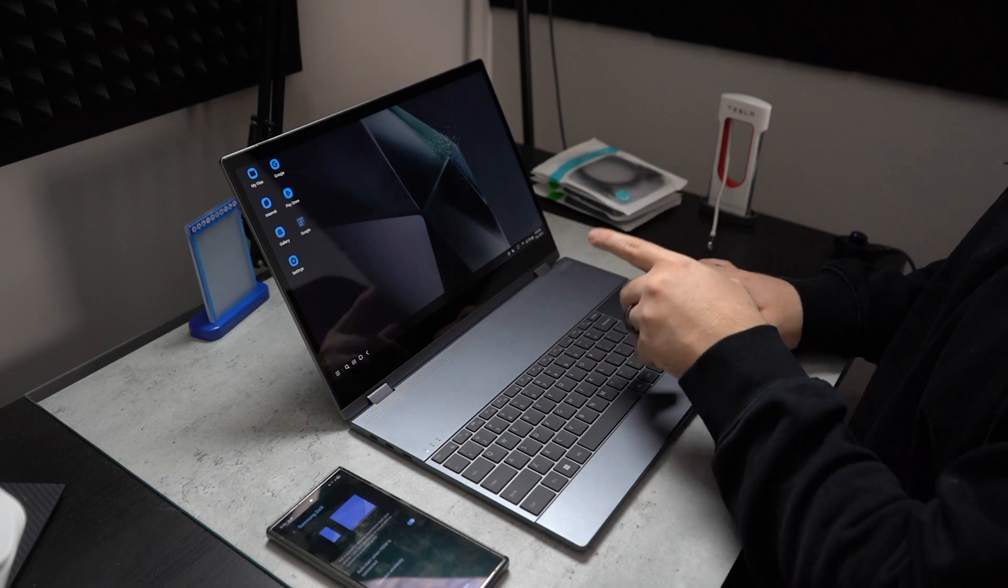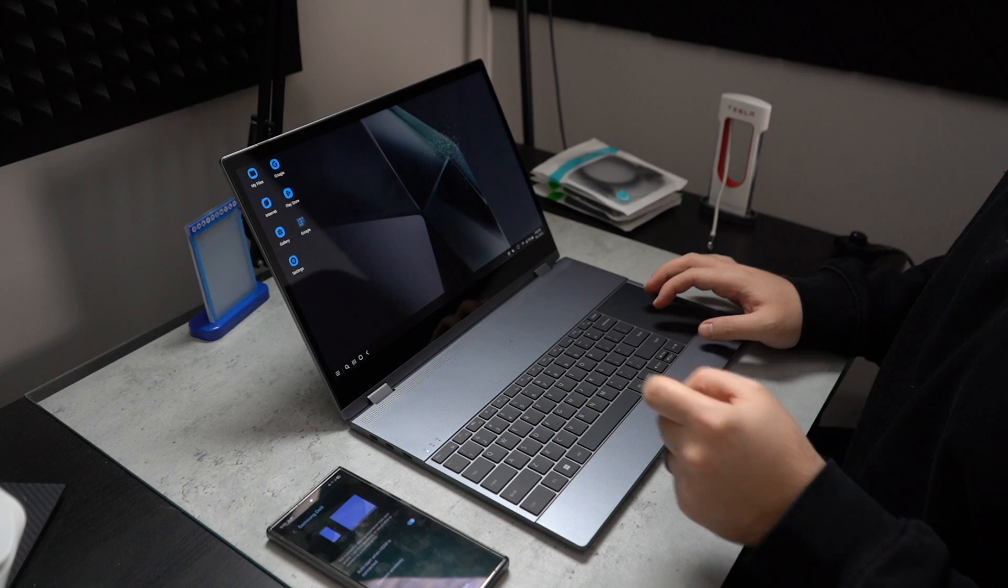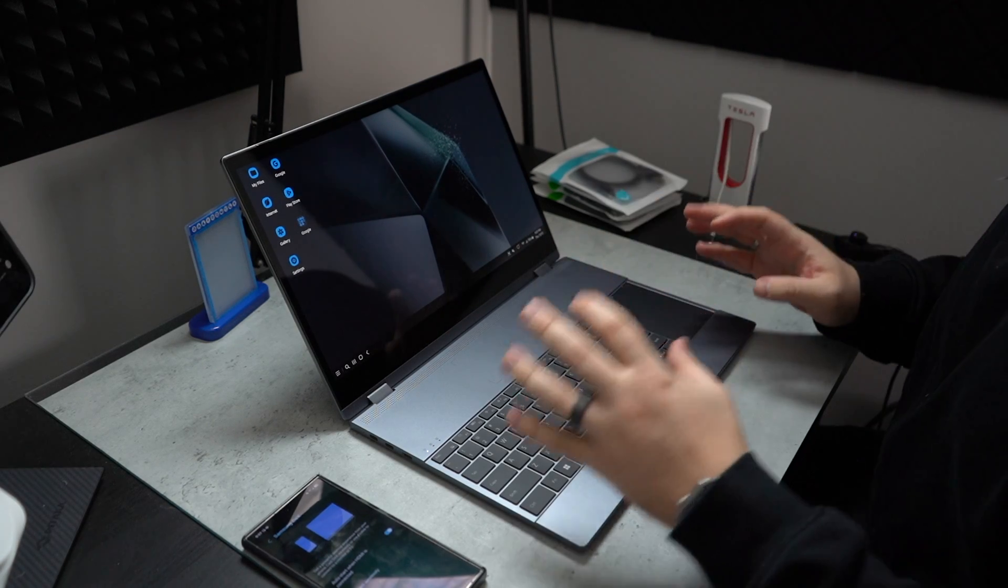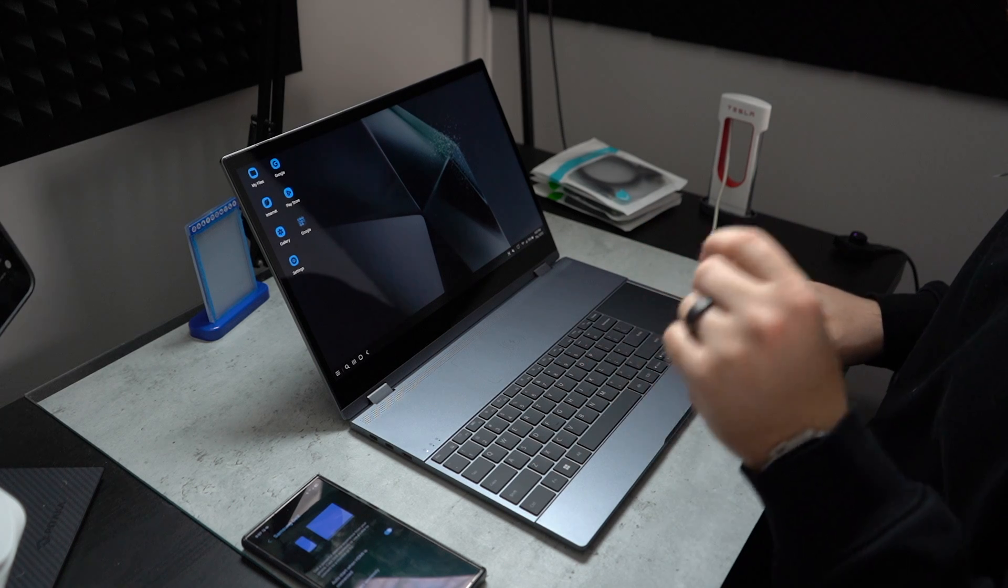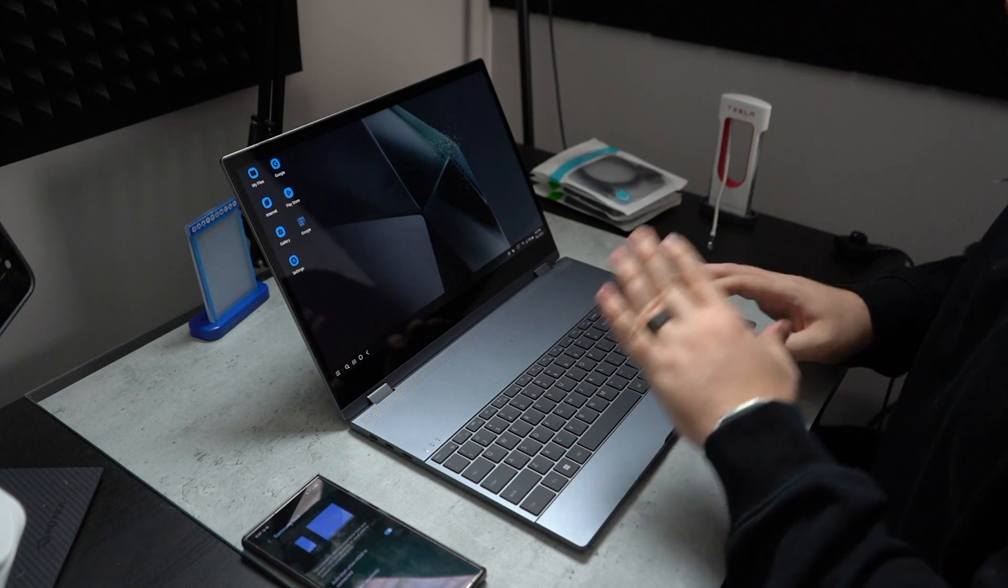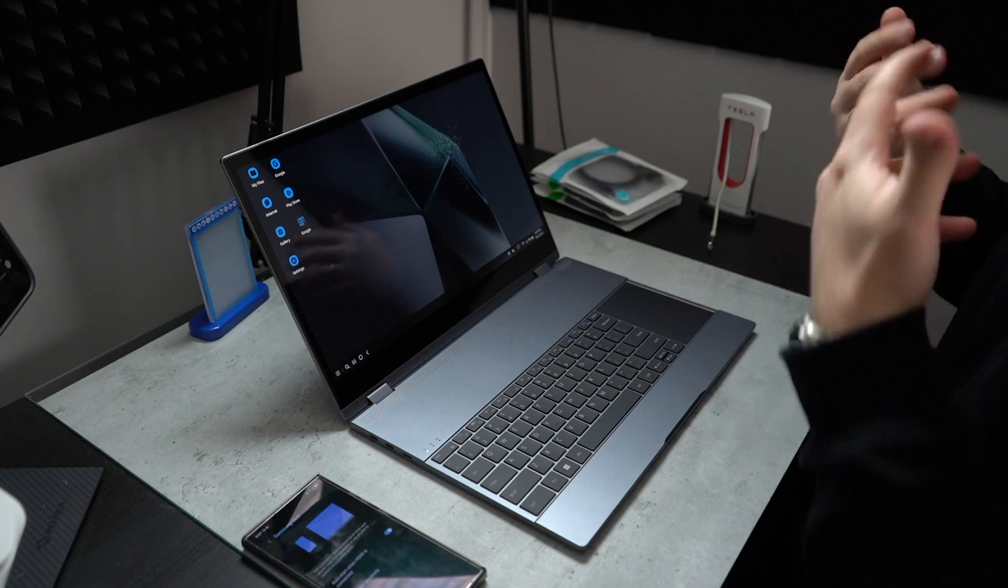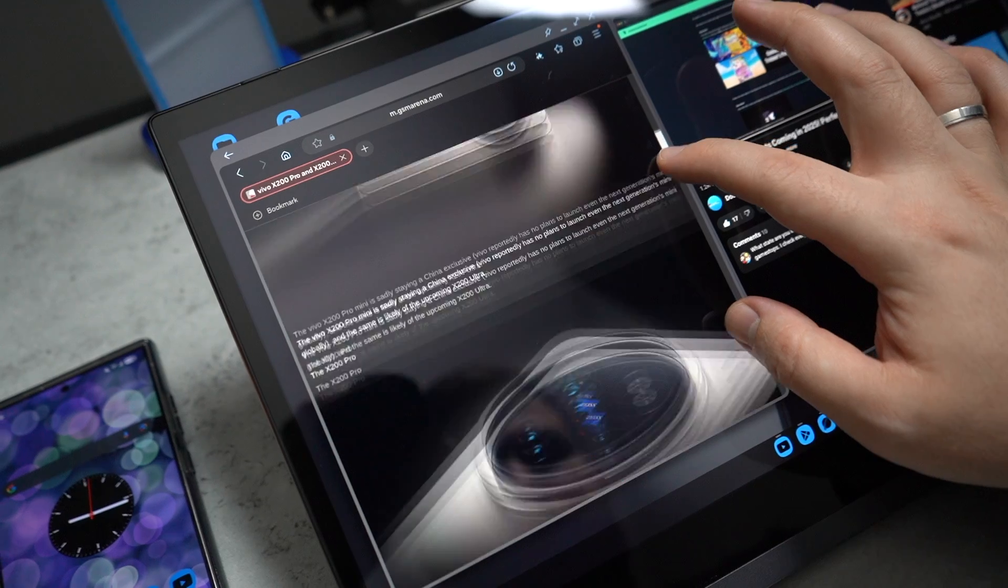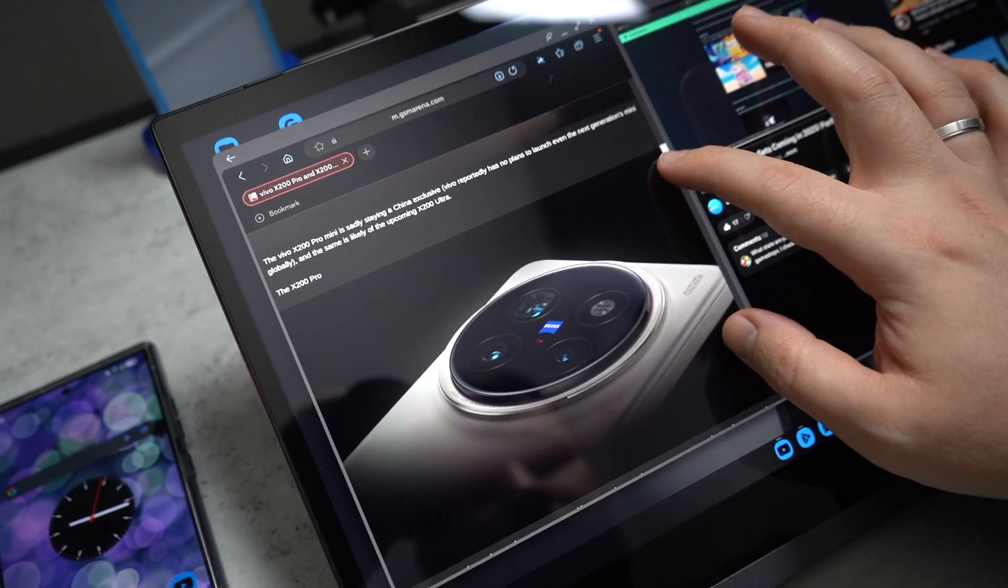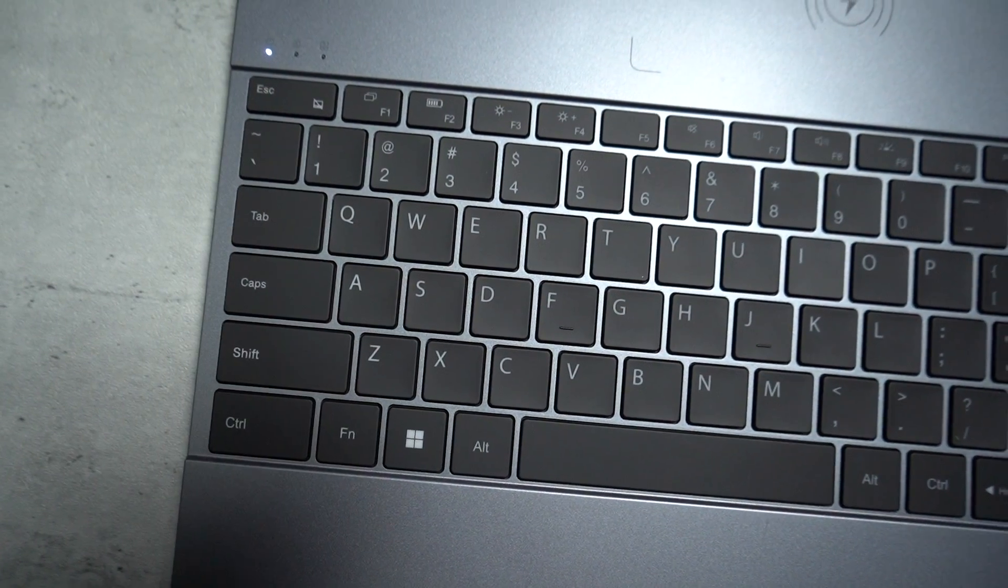So if you don't want to do a wireless Samsung DeX connection, you can connect it wired. And do keep in mind with a wireless connection, there may be some latency. Now, talking about the hardware of this lap dock, it has a 15.6 inch screen. It's a large display, enhances audio visual experiences for things like movies,